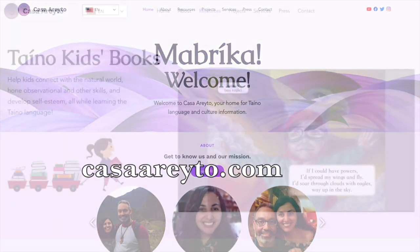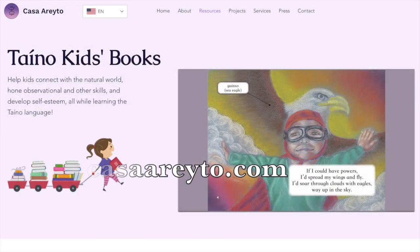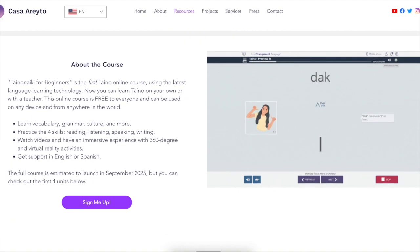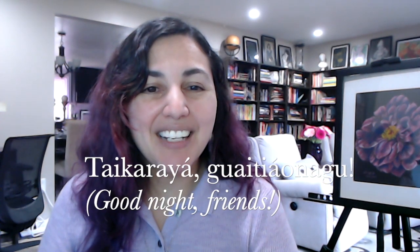Thank you as always for joining me here week after week to learn Taino with me. That was a fun connections game, and next week we're going to continue making more connections. If you want to learn more and continue learning on your own, you can check out our resources at casarito.com. You'll find children's books, other book recommendations, and our digital course where you can learn Taino words, phrases, and practice in full conversations. I recommend that you also follow us on Facebook, Instagram, and Twitter to stay in the know. In the meantime, tay karaya, guayteaunago.